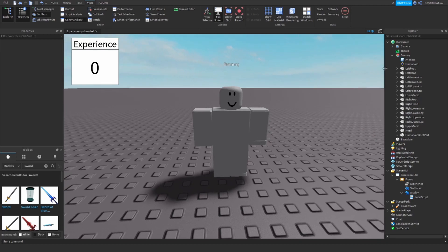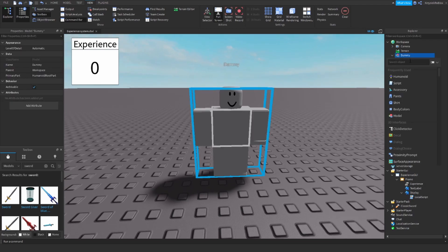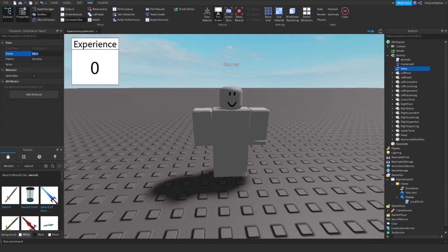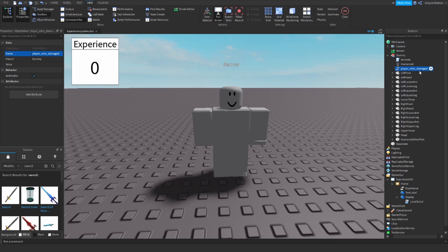The third thing we need to do is insert an ObjectValue into our dummy, called 'playerWhoDamaged'. Basically what this object will do is store the last player that damaged the dummy. So when the dummy gets killed, we know who was the last player that damaged it, which means they killed it.